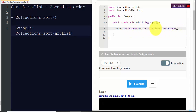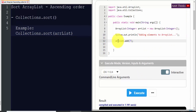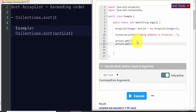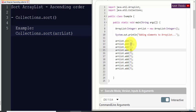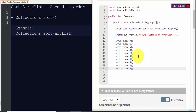Now we will add some elements to the ArrayList using the add method. Here we have printed that we are adding elements to the ArrayList. We have added 10 integer elements to the ArrayList. Now we will use the Collections.sort method to sort this ArrayList in ascending order.